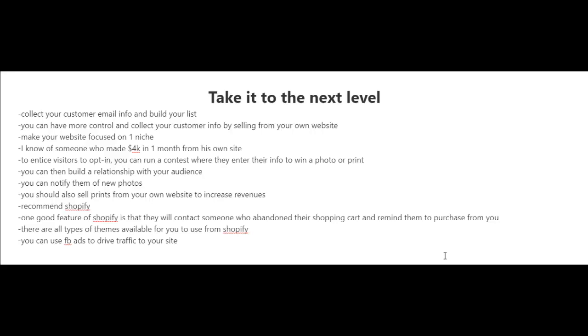Selling your photos on stock photography websites is great, however there is a lot of competition and it's harder to make money nowadays than in the past. One thing I like to tell people who are